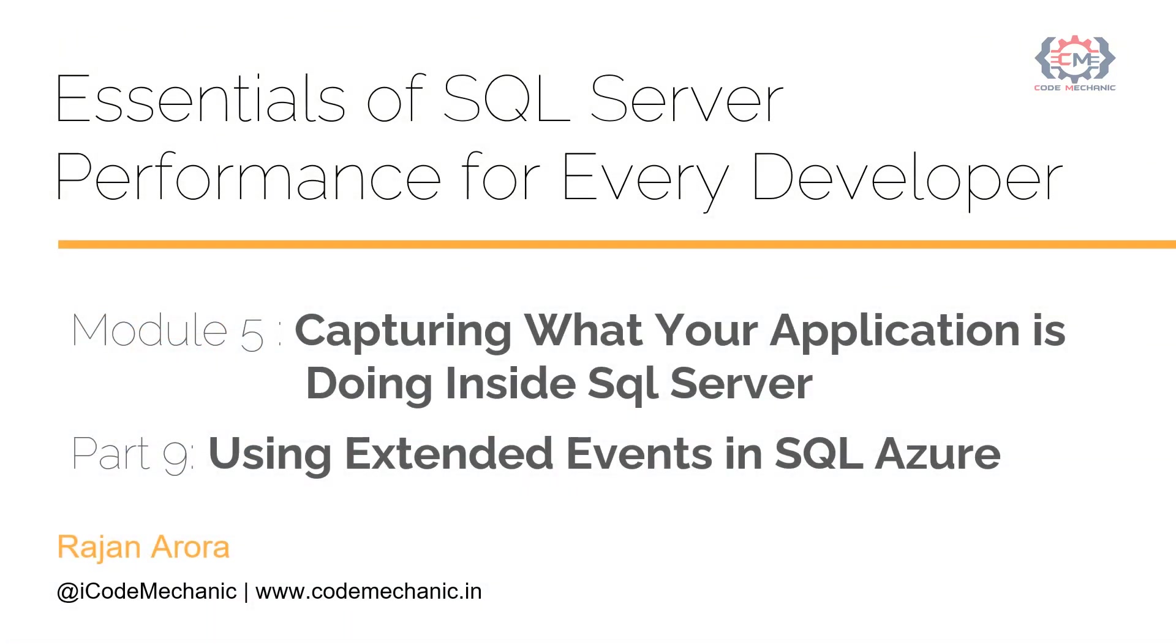Hello, my name is Rajan Arora and welcome to my course, Essentials of SQL Server Performance for Every Developer.